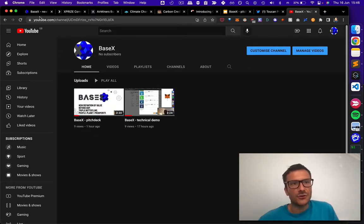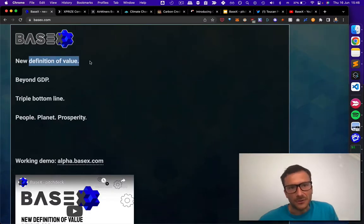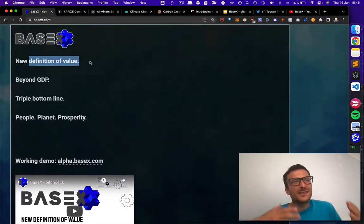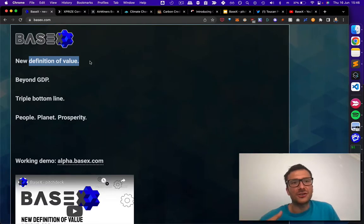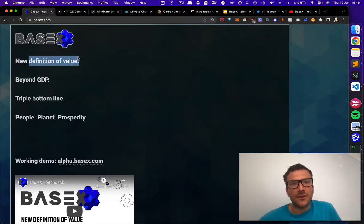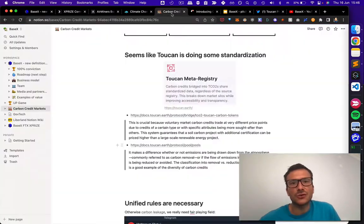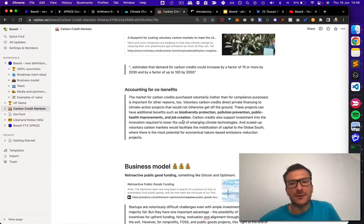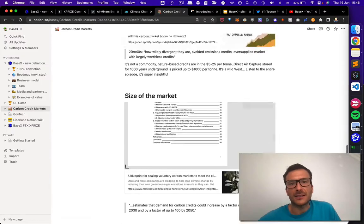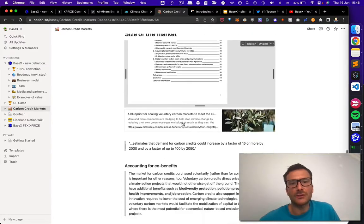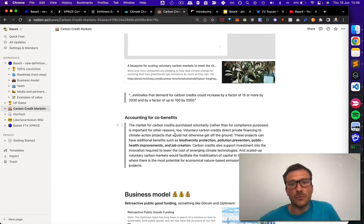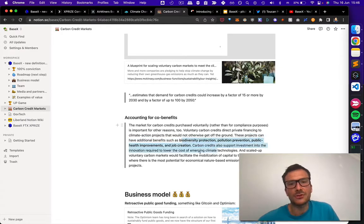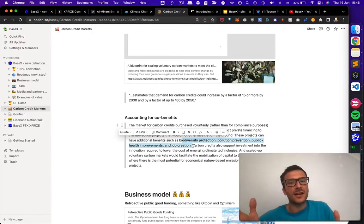My project is about accounting for value. This is super highly related with climate change. Climate change is my first principle and the definition of value is related to core benefits. I was analyzing the state of the carbon credit markets. And yes, there are various core benefits: biodiversity protection, pollution prevention, health improvement, job creation. There is a variety of core benefits.